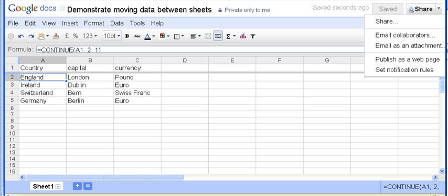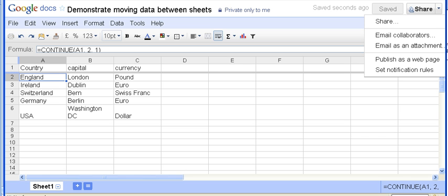And that's how easy it is to pull data from one Google spreadsheet into a completely separate spreadsheet which has different people and different permissions, etc. And there, as you see, we've just seen that data get pulled through that I've just entered.